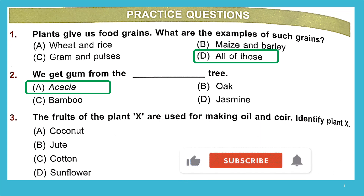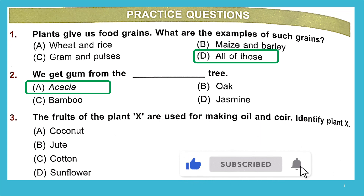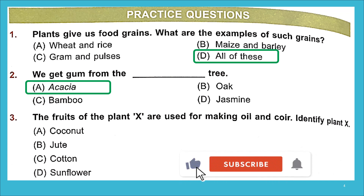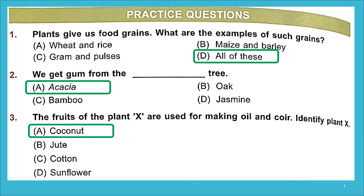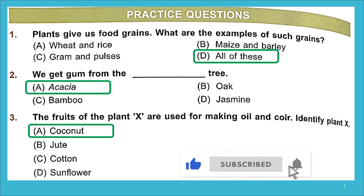Question 3: The fruits of plant X are used for making oil and coir — identify plant X. Options: A coconut, B jute, C cotton, D sunflower. The right answer is A — coconut. Fruits of coconut are used for obtaining coconut oil, and coir fiber is also obtained from the outer coat of the coconut fruit.